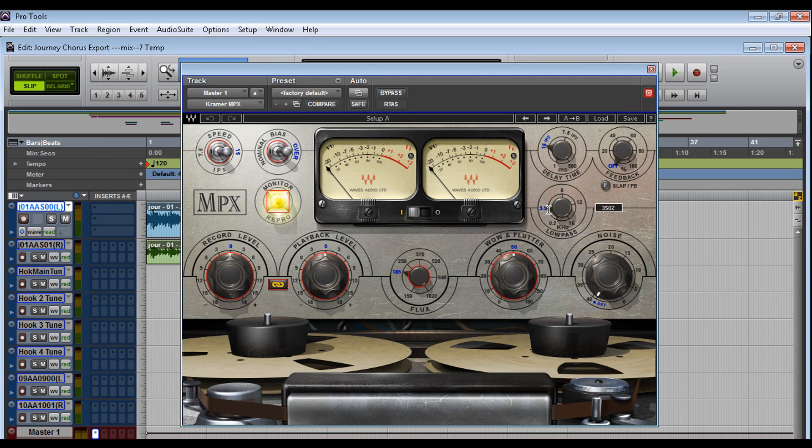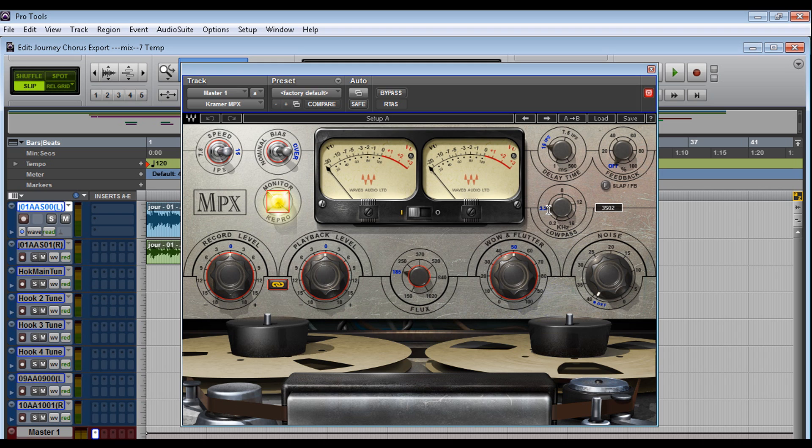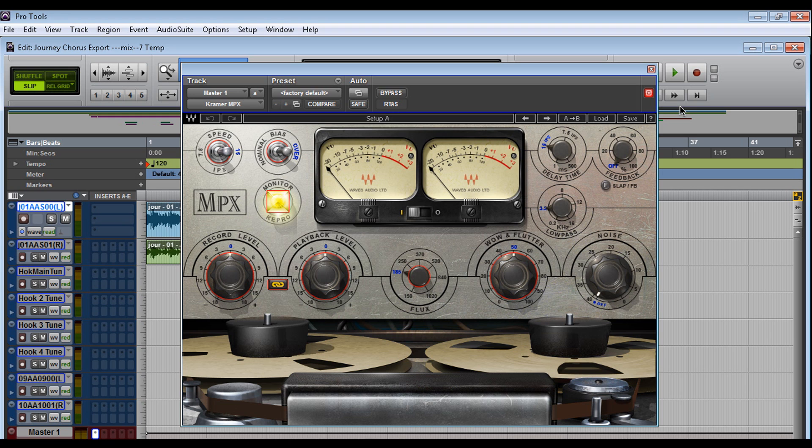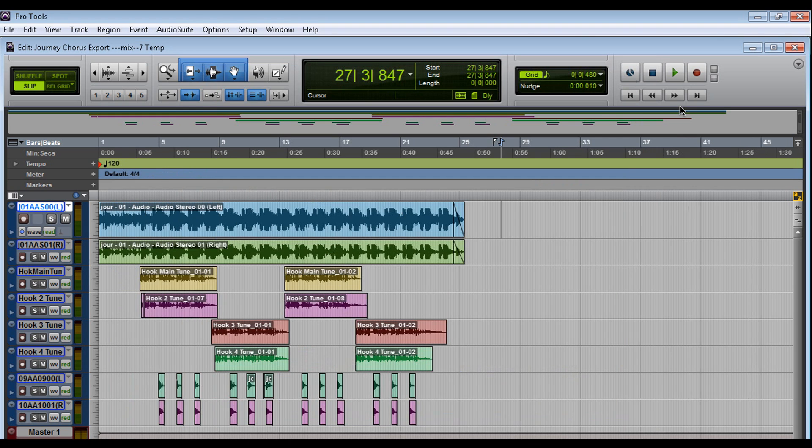Now this is very useful because sometimes I want to look at the plug-in that's on my master bus. I want to look at the meters and make sure I'm not hitting the plug-in too hard. And the Windows configuration allows me to recall these plug-ins anytime. Now that's pretty awesome. So let's get rid of this and let's go back to Windows Configuration 1.